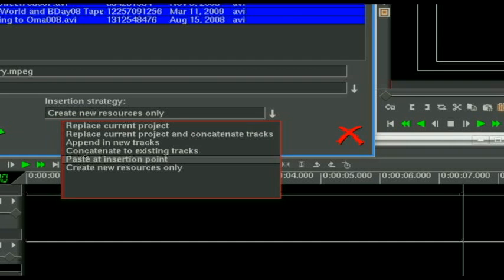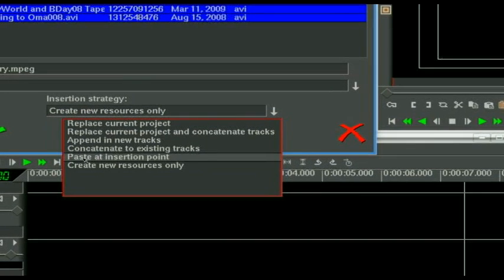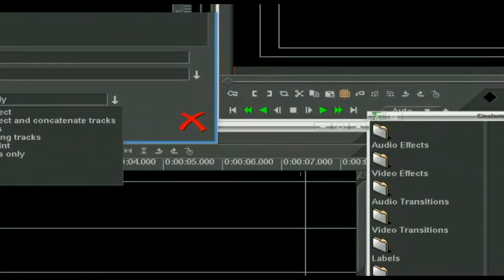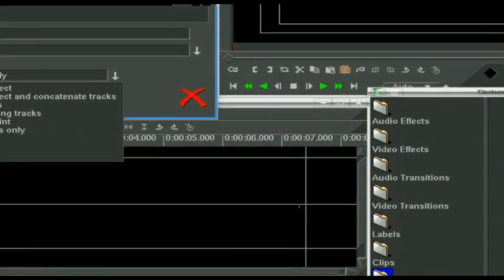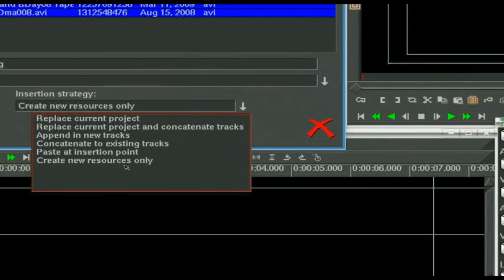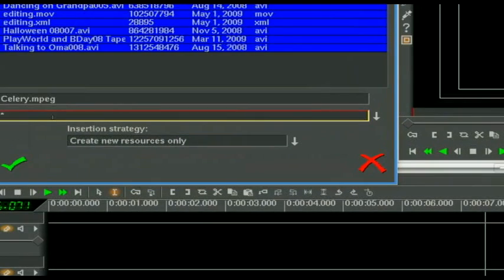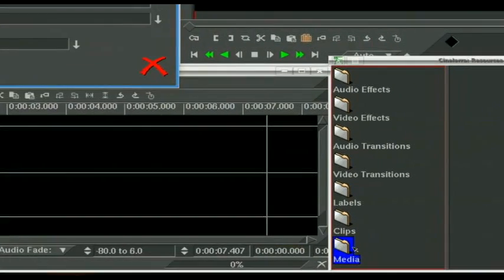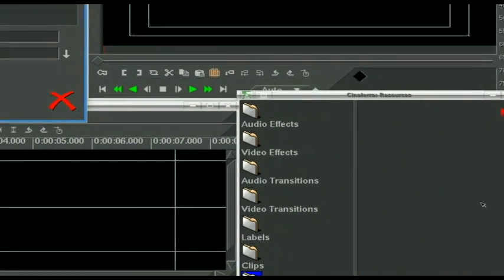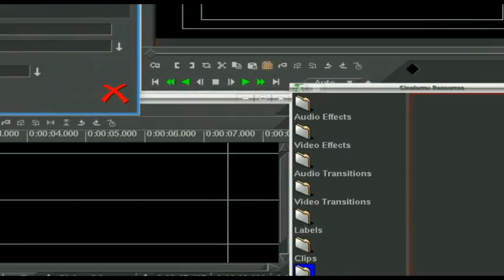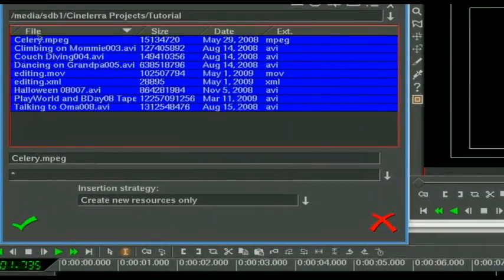Paste at insertion point. Of course, we will take whatever you have highlighted up here and paste it right at seven seconds, which is where our insertion point is. Create new resources only is going to stick these over here in the media under the resources window in the media we are working with. So that is what we want to do.